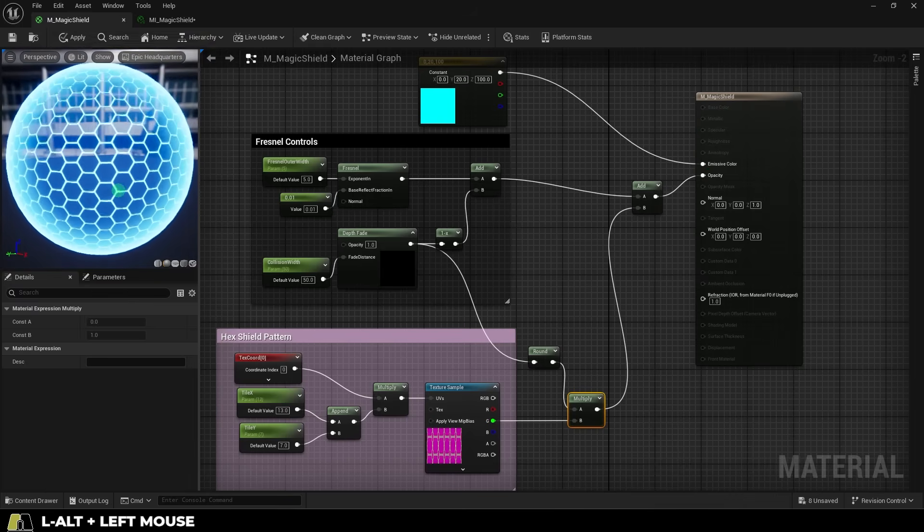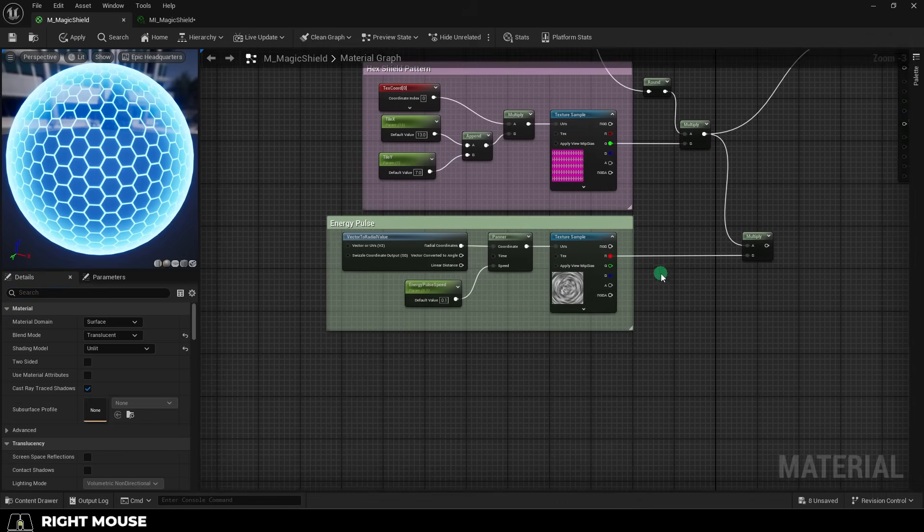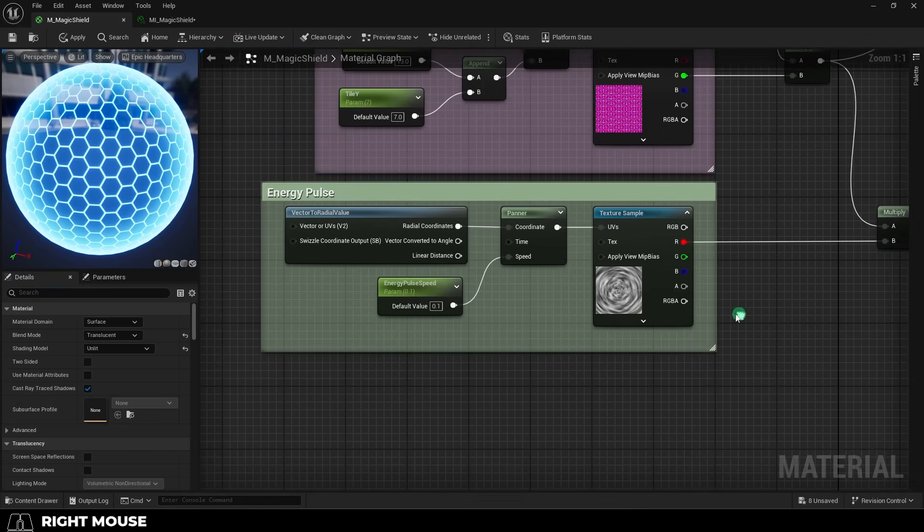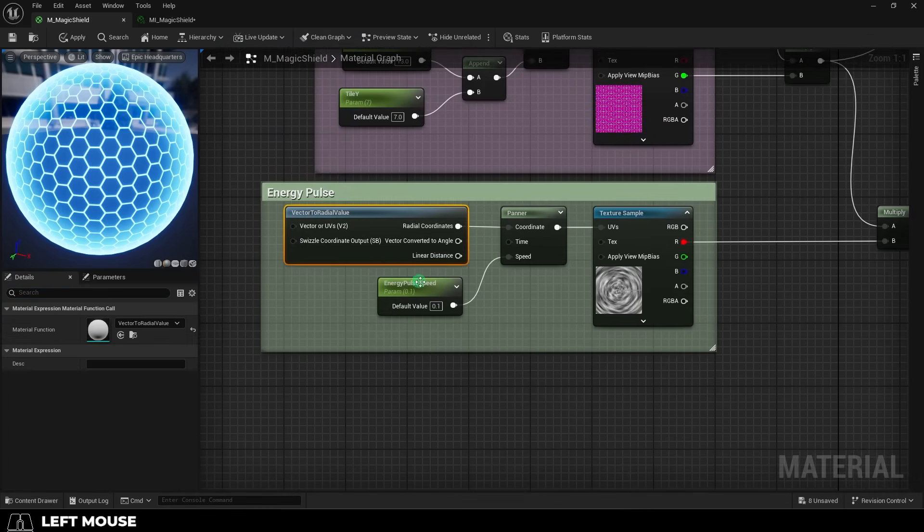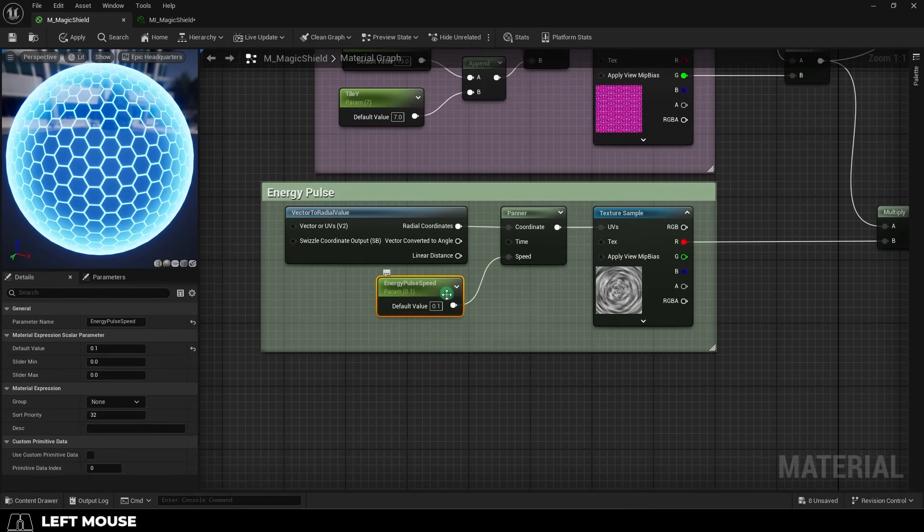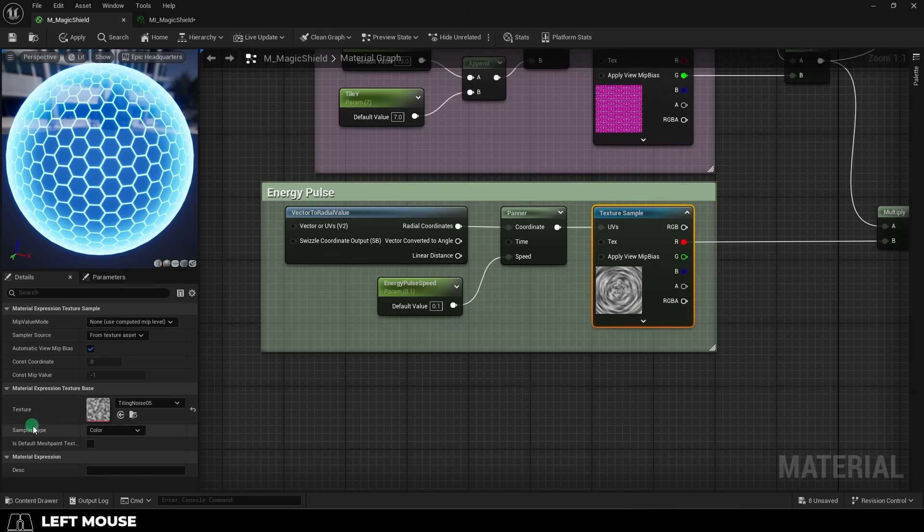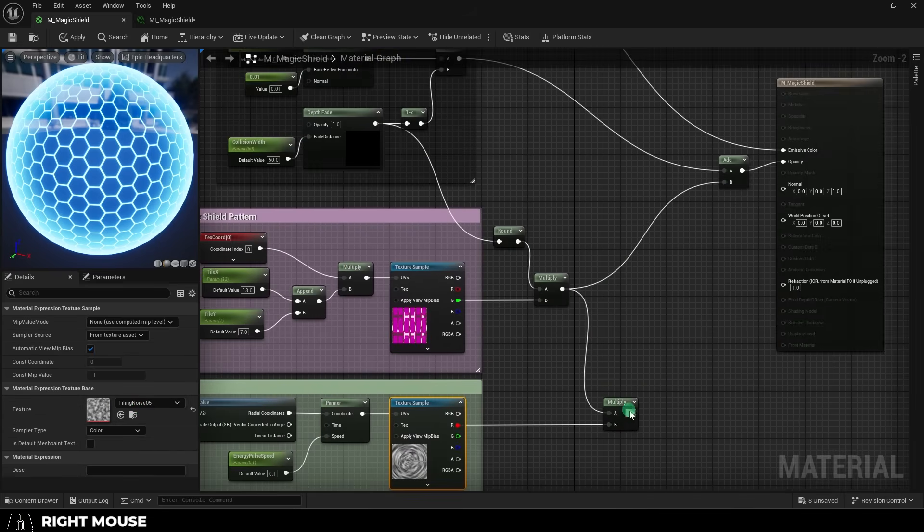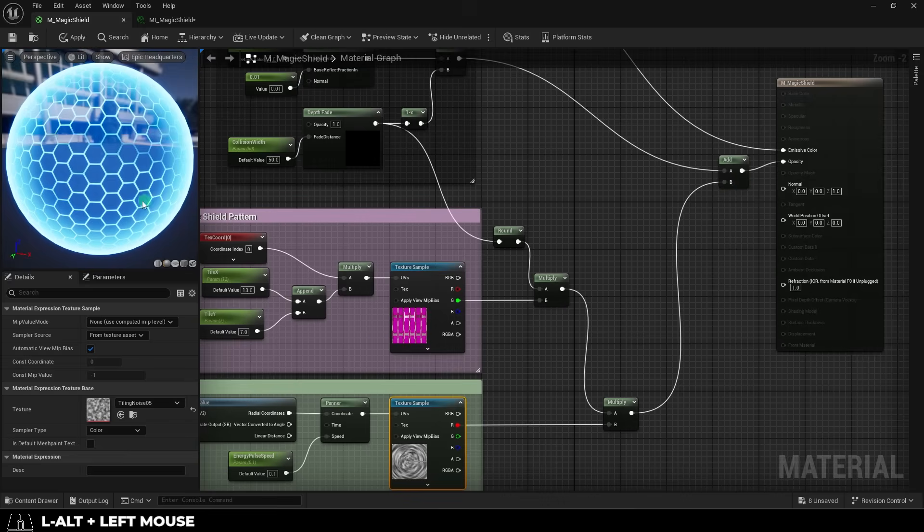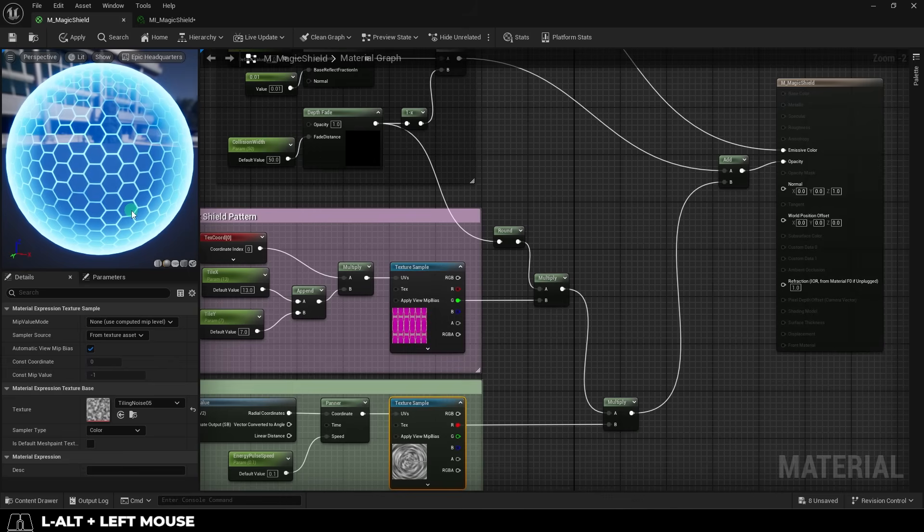Now for the next part, it's not necessary, but basically if we take a radial vector node and create a variable for speed, drag it into a panner node and drag that into a texture node set to noise number 5, if we mix that with the hexagon pattern, it gives us this kind of energy pulse effect which just makes things look a lot more alive.